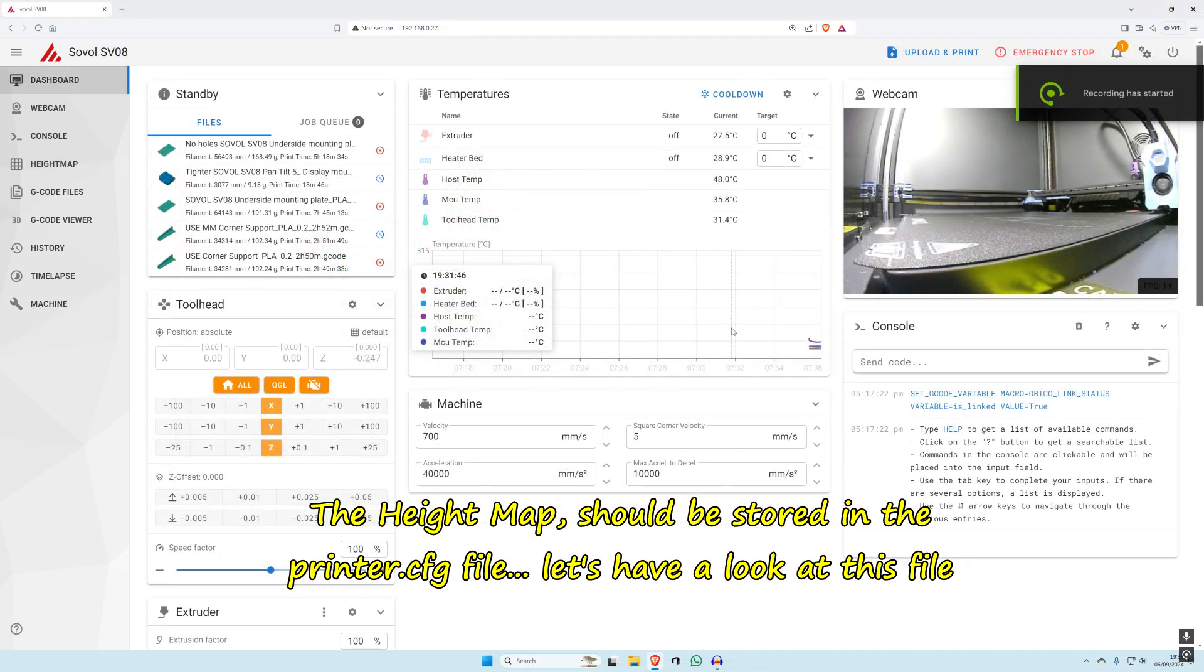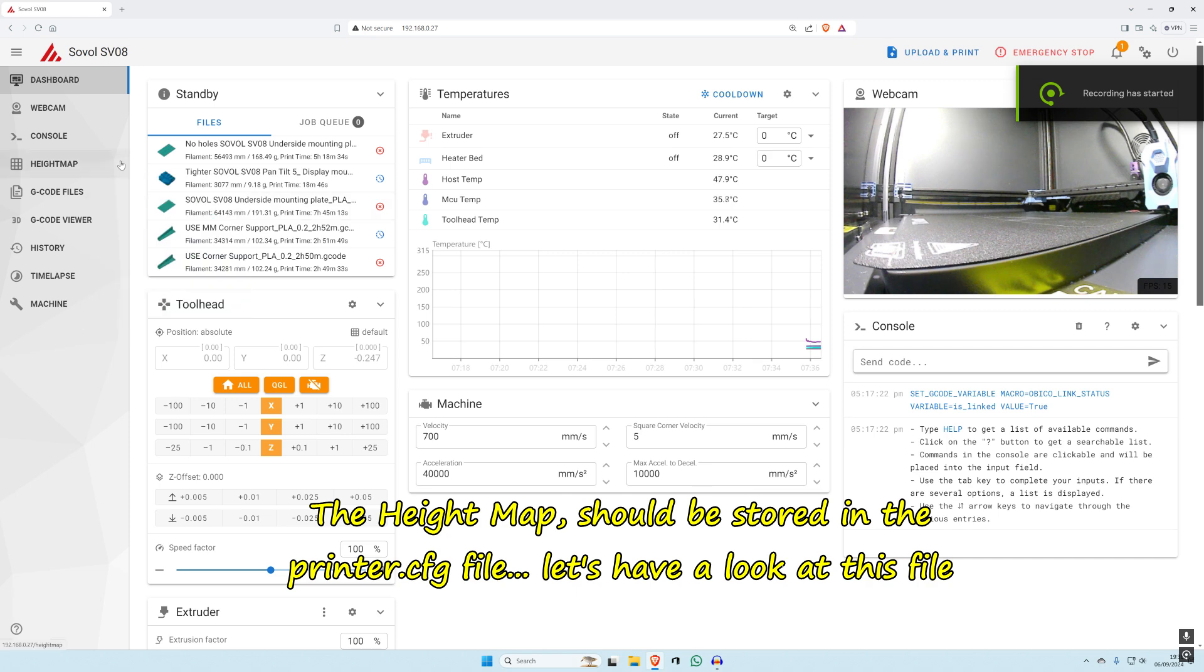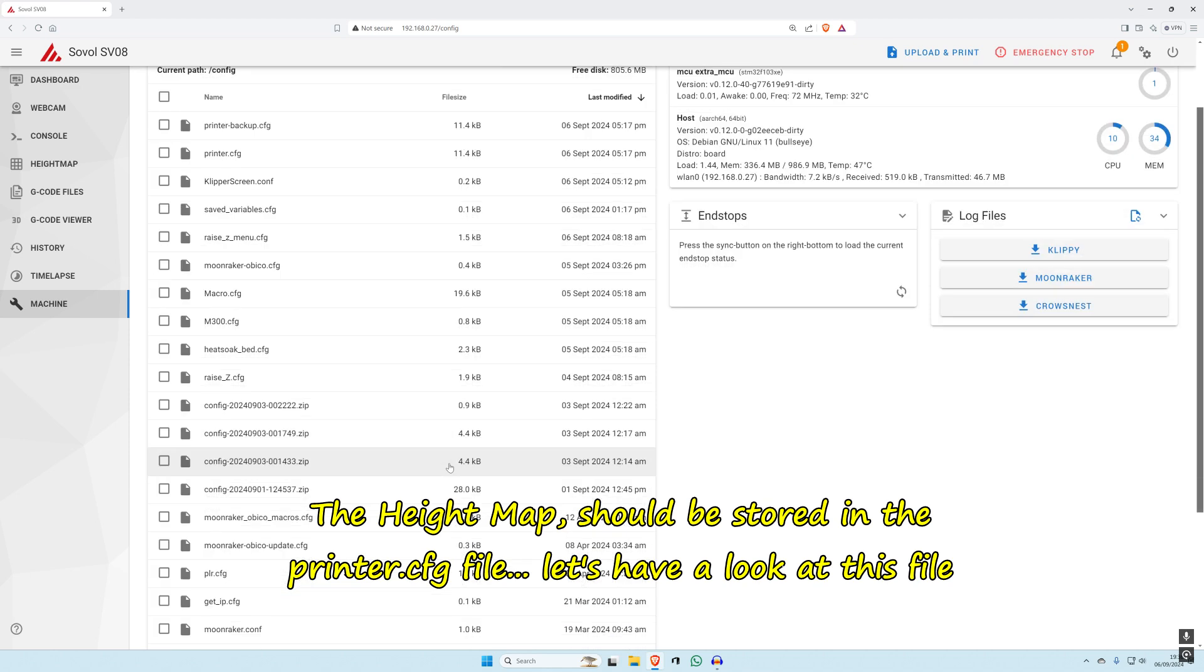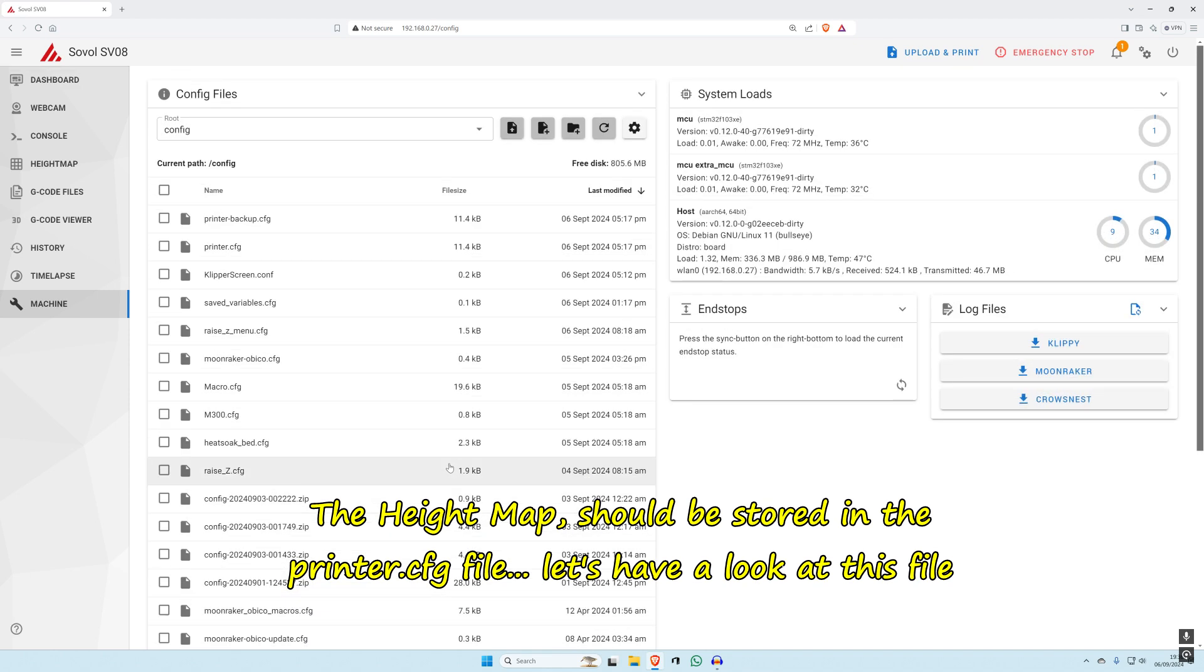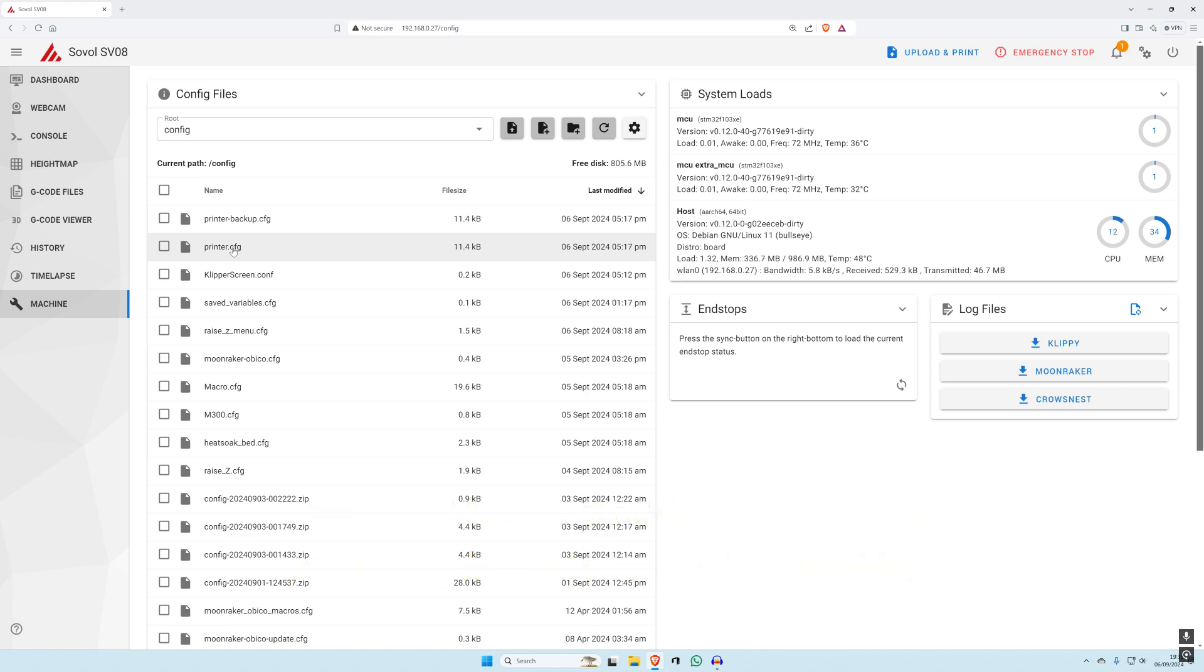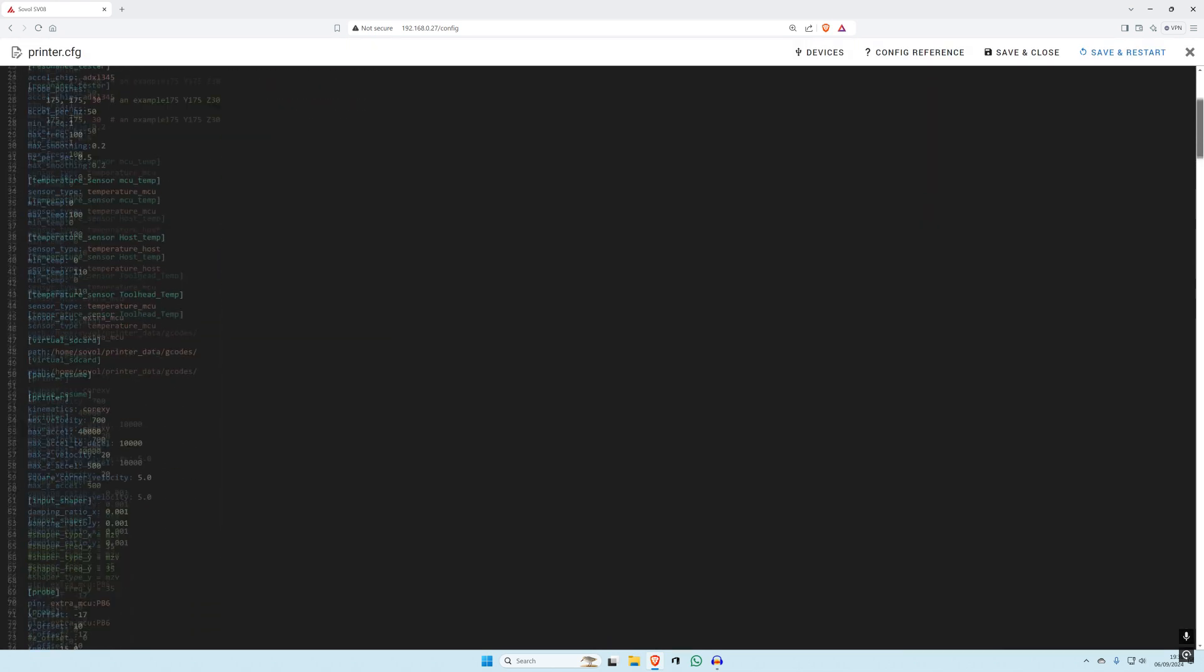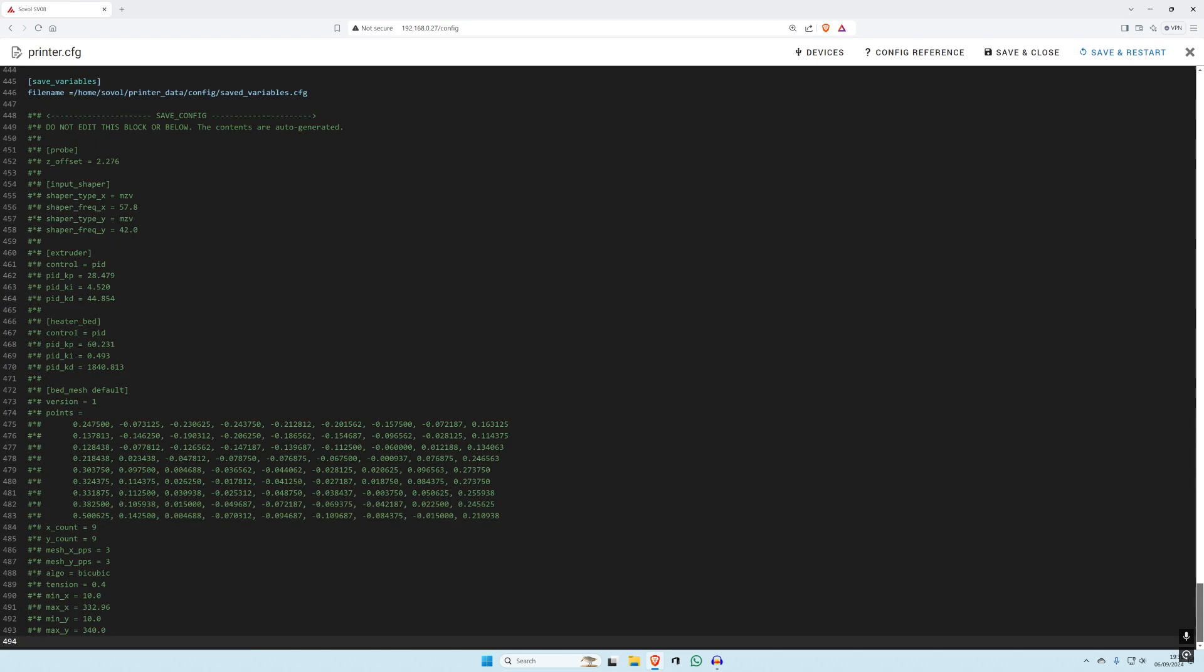Go on machine, find printer.cfg, printer config. Click on that. Basically we need to go right down to the bottom where it says bed mesh default.